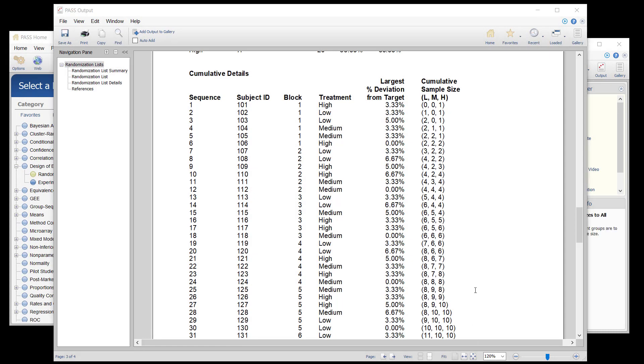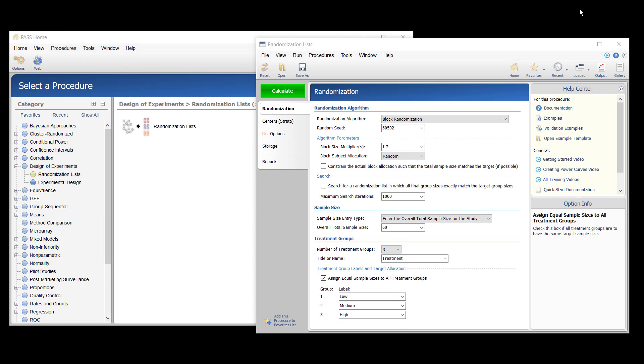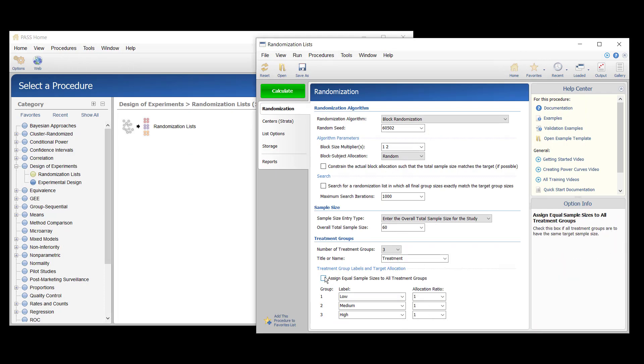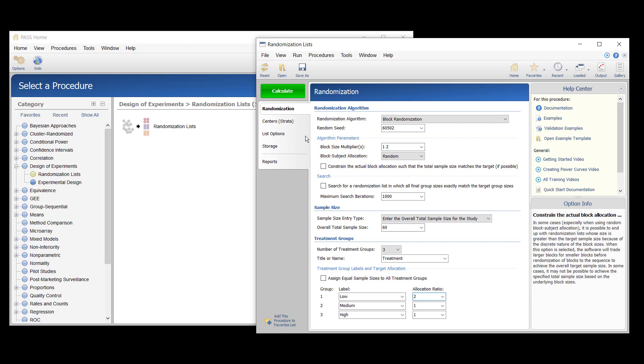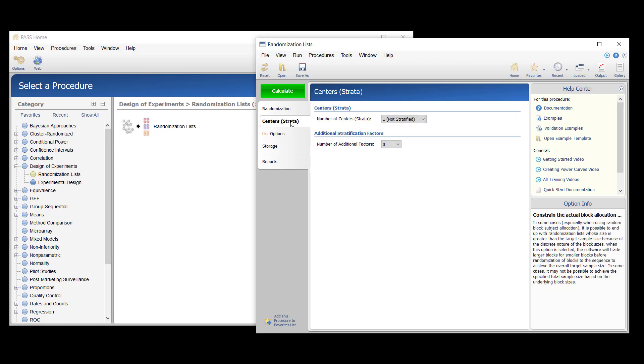Continuing with this example, suppose the researcher now wants to create a randomization list with twice as many load treatments as the other two and at four different centers.